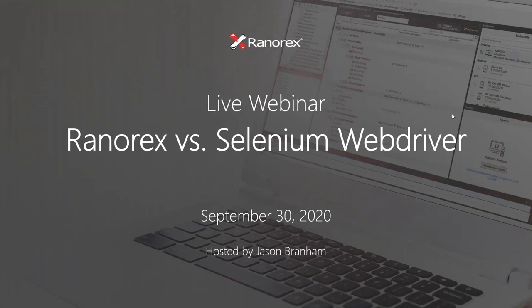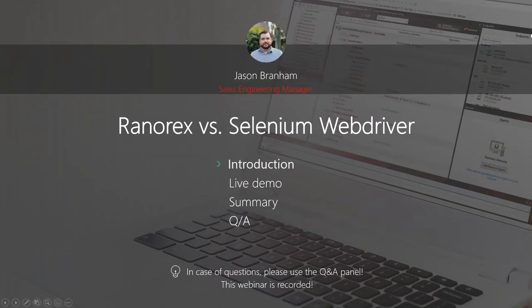Hello everyone, and welcome to this live webinar where we'll discuss the advantages and disadvantages of Ranorex versus Selenium WebDriver. I'd just like to introduce myself. My name is Jay, or Jason Branham, and some of you probably have had the pleasure of working with me during your Ranorex evaluation. I'm a sales engineer here at Ranorex. I've been with the company for quite a long time, and I'm honored to be your host today in presenting this topic.